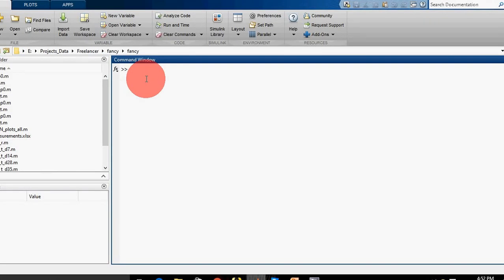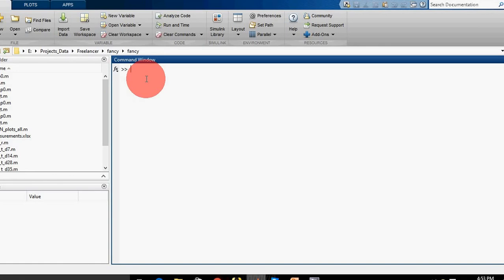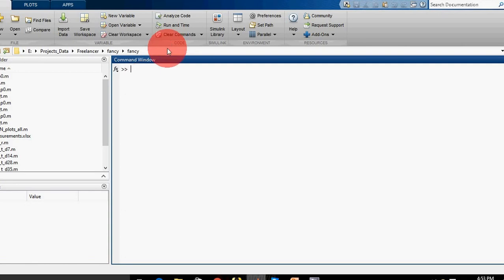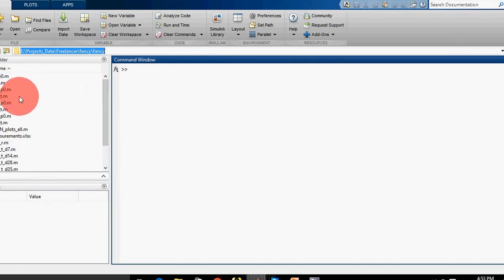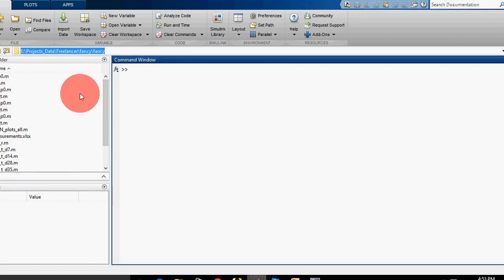The MATLAB command window is designed to execute individual commands. Whenever we are writing lengthy code or working on a project, we can check the results on the command window, but we write our original code in another MATLAB editor. I will tell you about that later. The most important thing - whenever you are working in MATLAB, you have to change your current folder, and all the files which you are dealing with should be in this current folder.